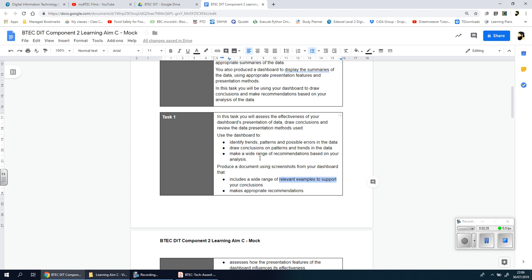This should include a wide range of relevant examples to support your conclusions. So whatever you say, you show a screenshot of a chart, a line chart, a bar chart, a pie chart, a cluster chart, or a table, and you use those as a means to back up what your statements are. Then you make appropriate recommendations.